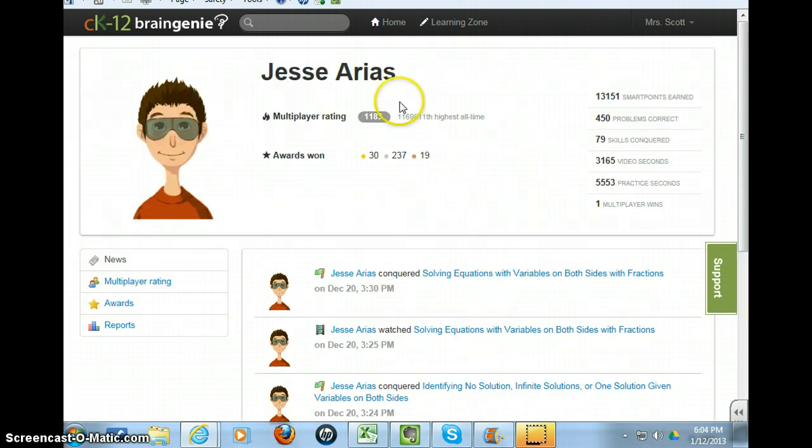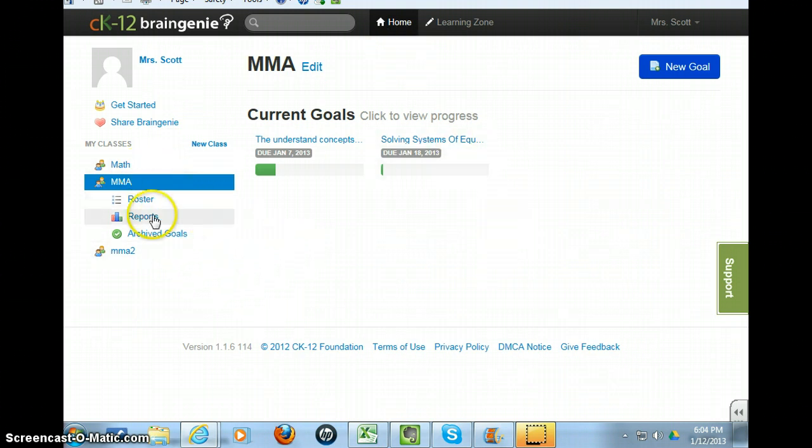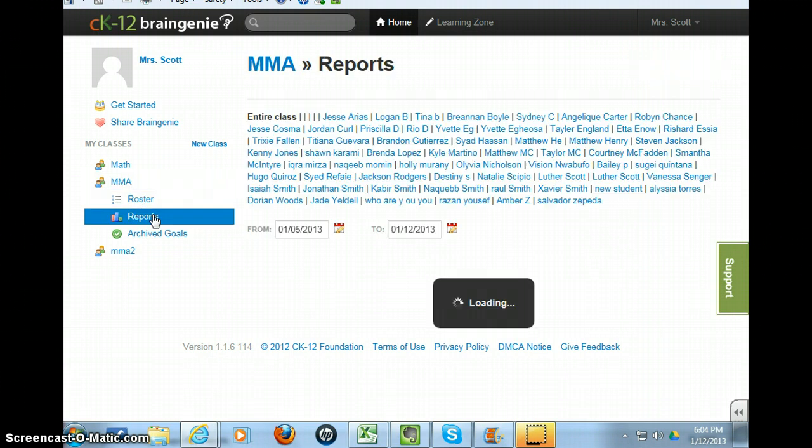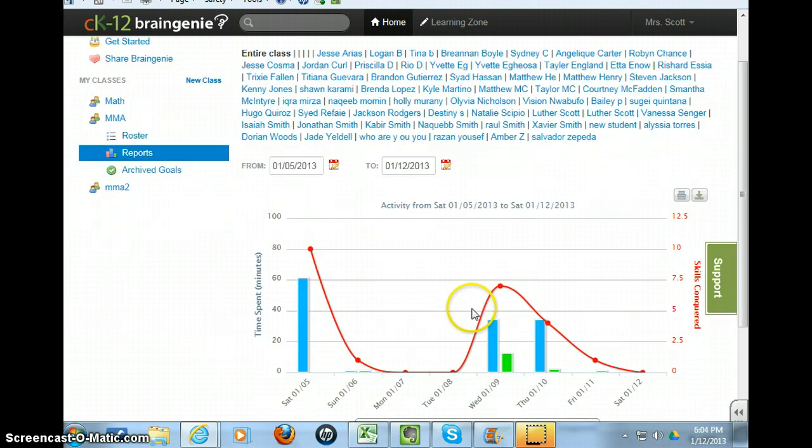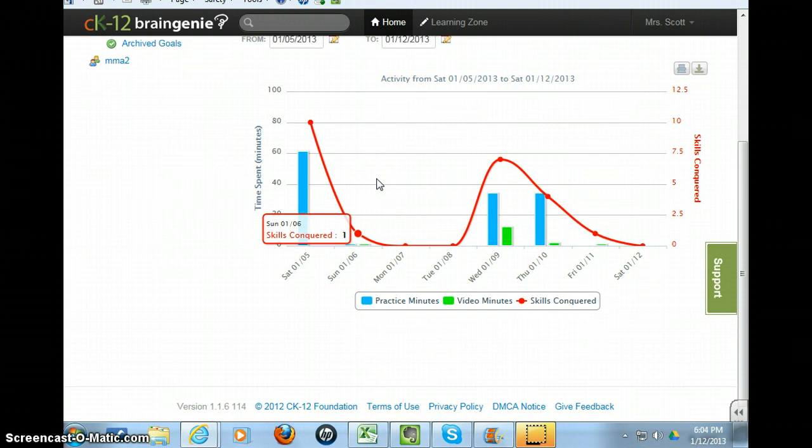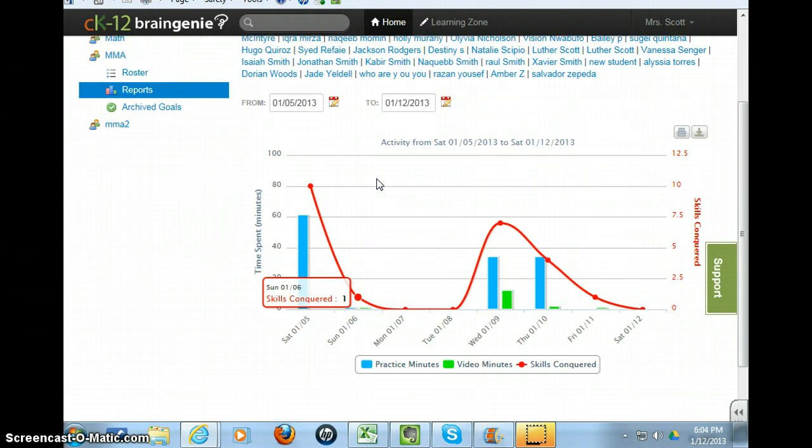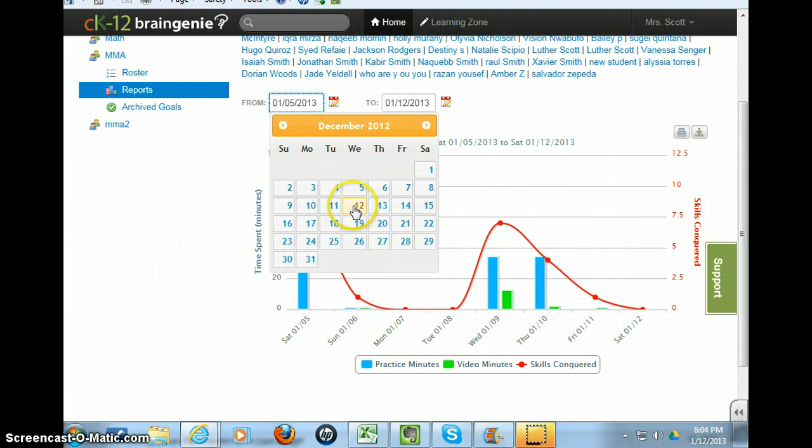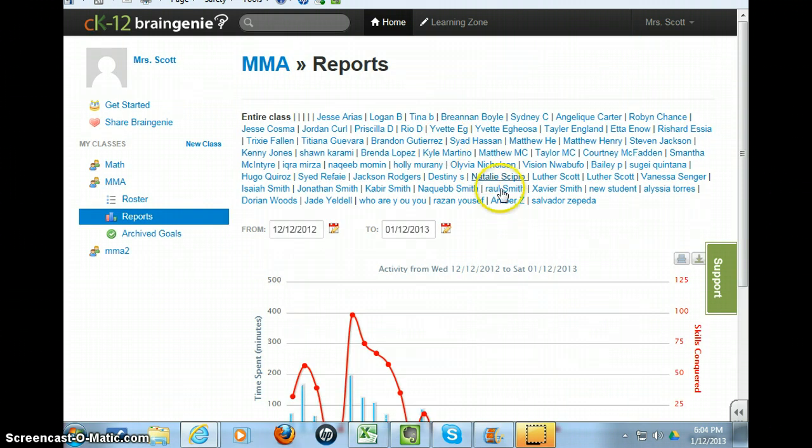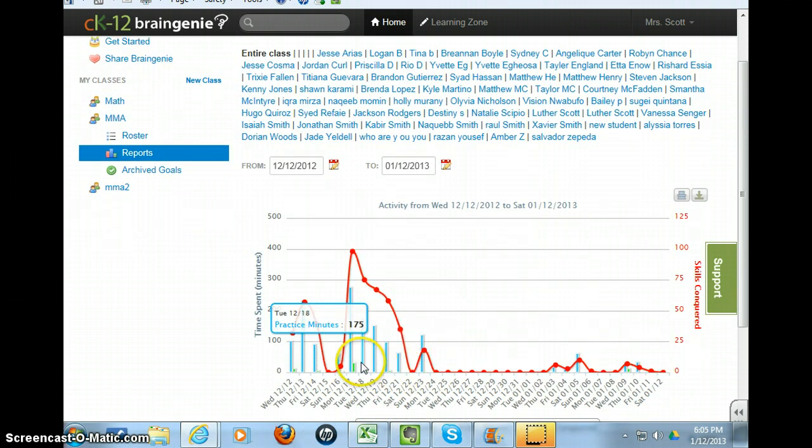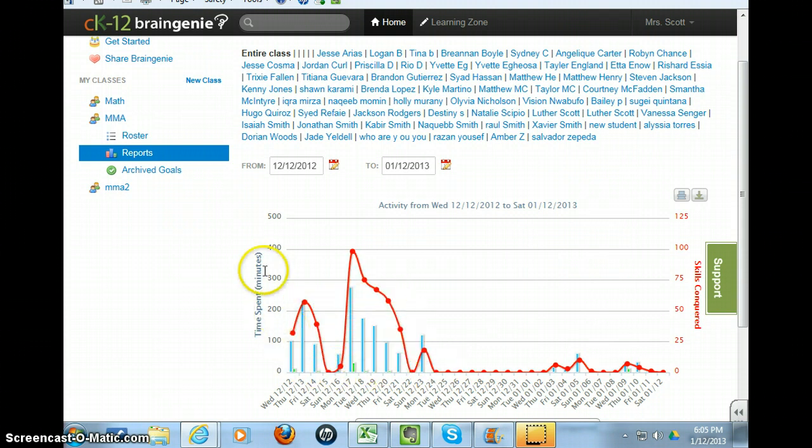I'm going to go back to my home page. In addition to this feature, you can go to Reports. This site will generate a report for your students. And within this report, you can set the dates. If you want to go all the way back, I think I started this back in December here, all the way up to present, you can see the graph, exactly the dates, and the time spent here, and the skills conquered.